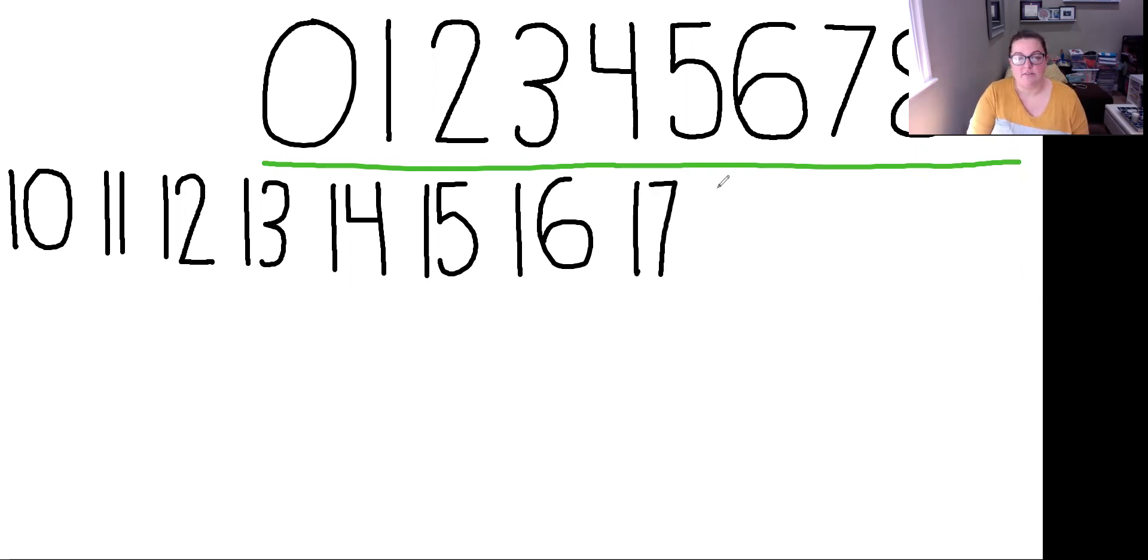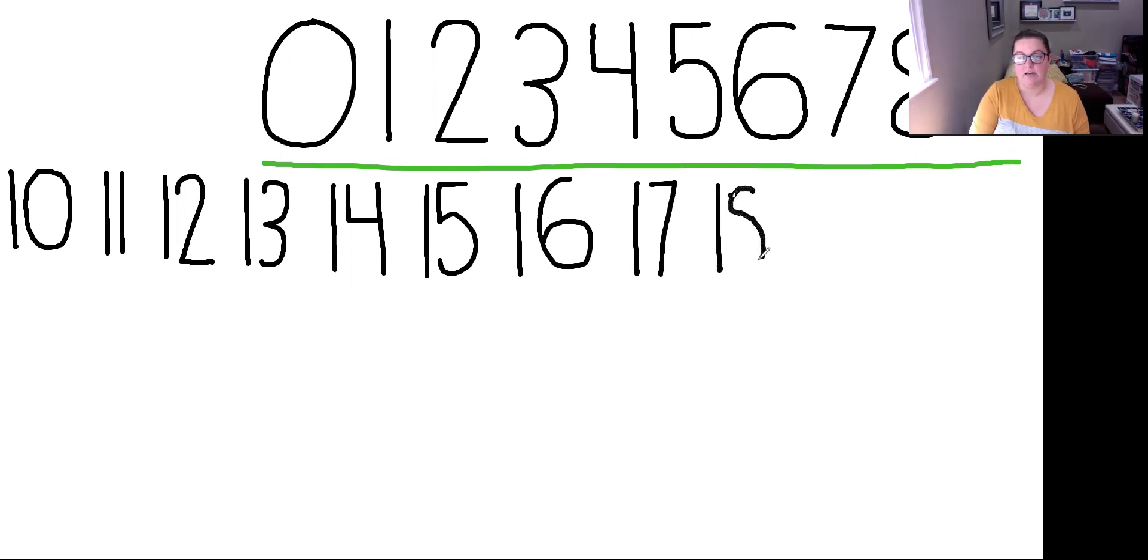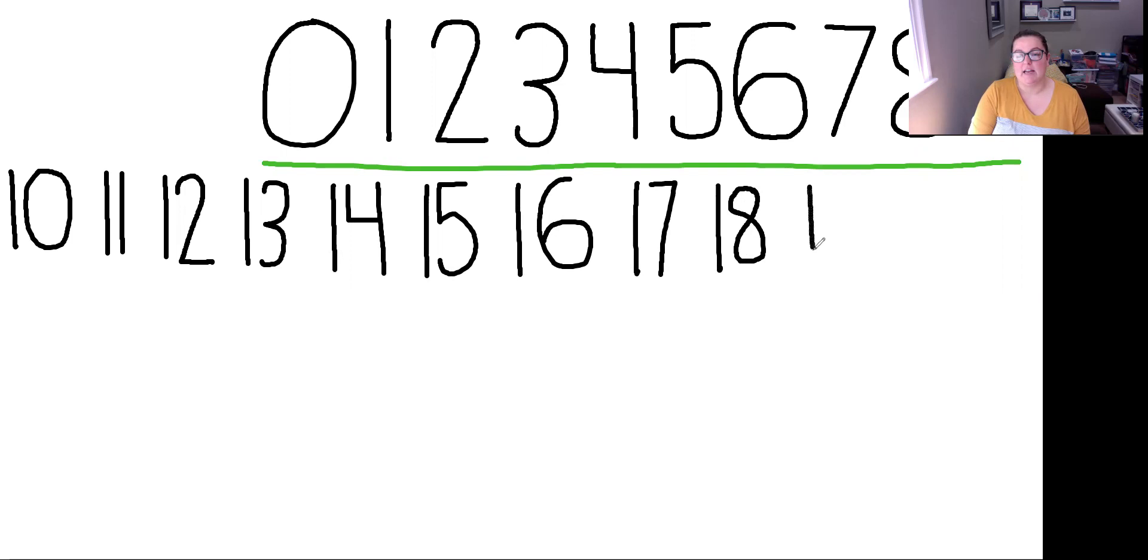After 17 is 18. A 1 and an 8. And I'm going to do a curved 8 like an S, but you can do it the other way. After 18 is 19. A 1 and a 9.